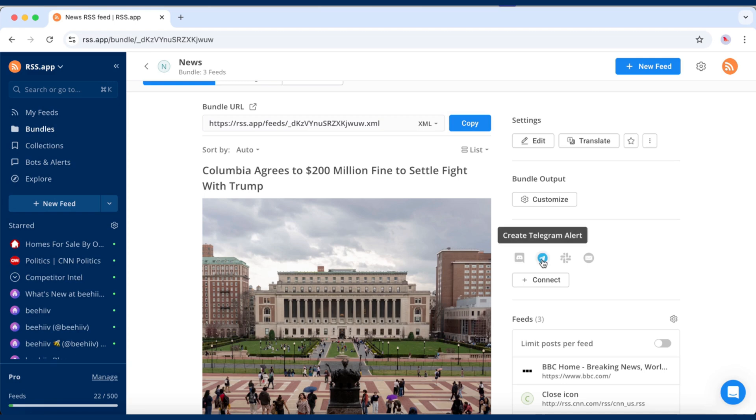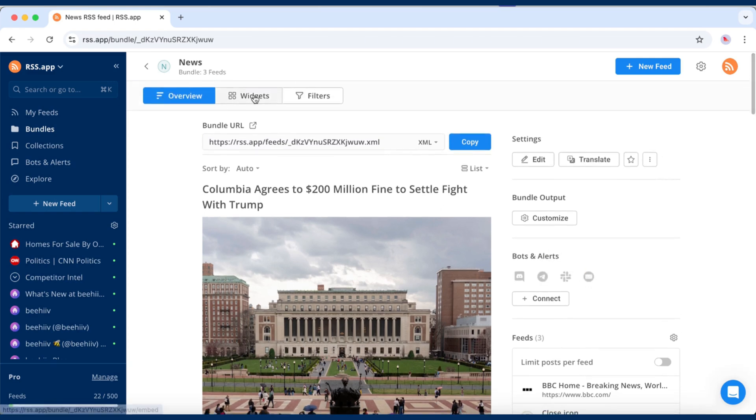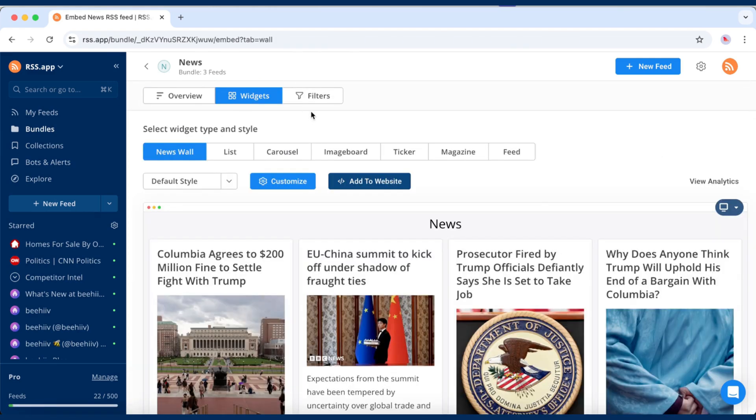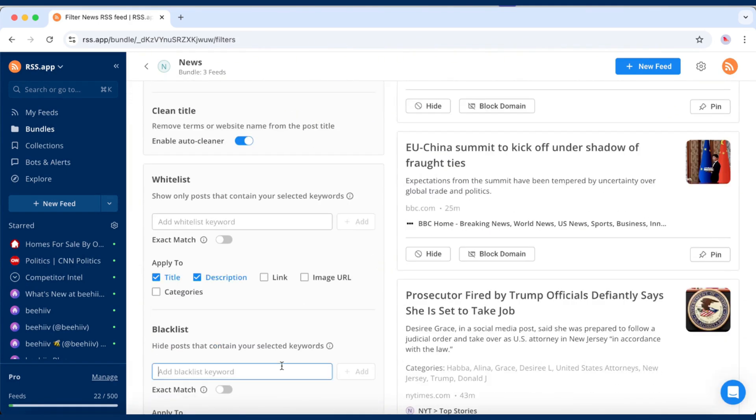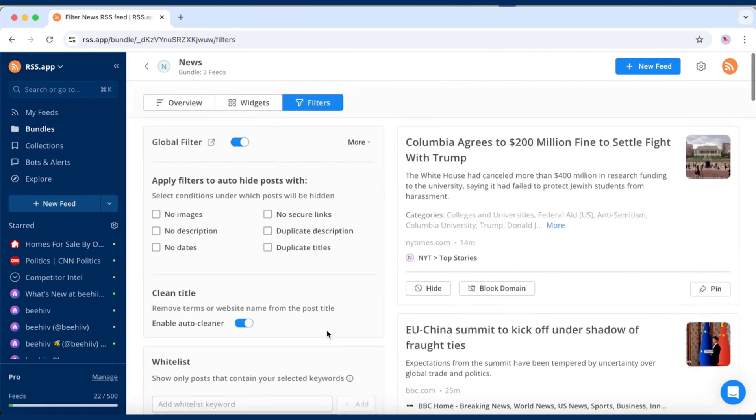You can forward updates to Slack, Telegram, or Discord, embed the feed on your website as a widget, or apply filters to show or hide posts based on keywords.